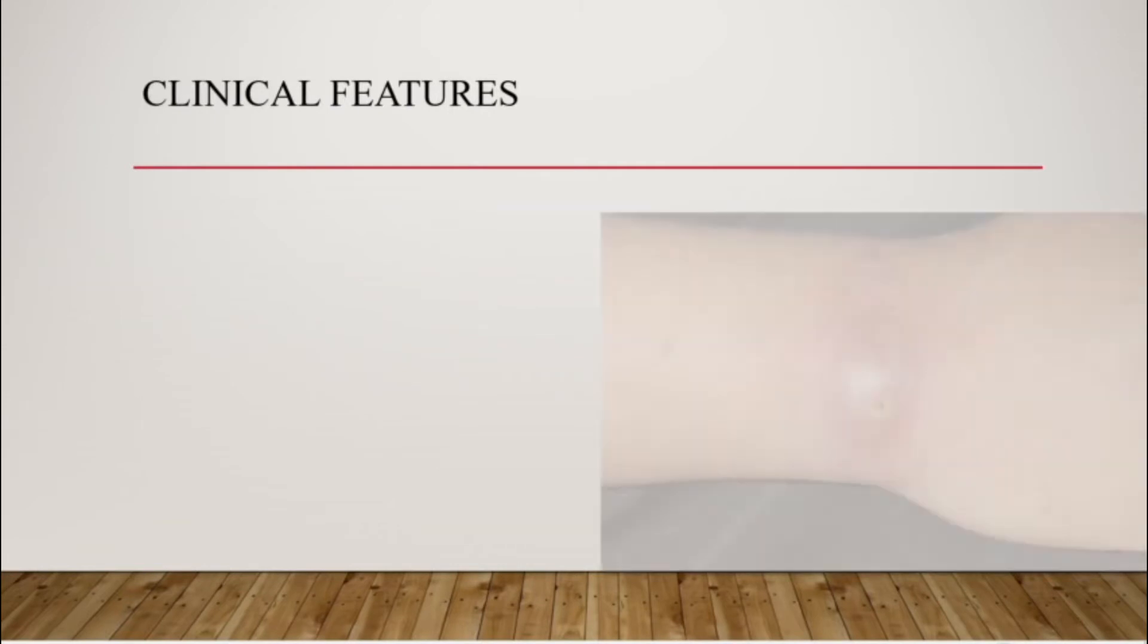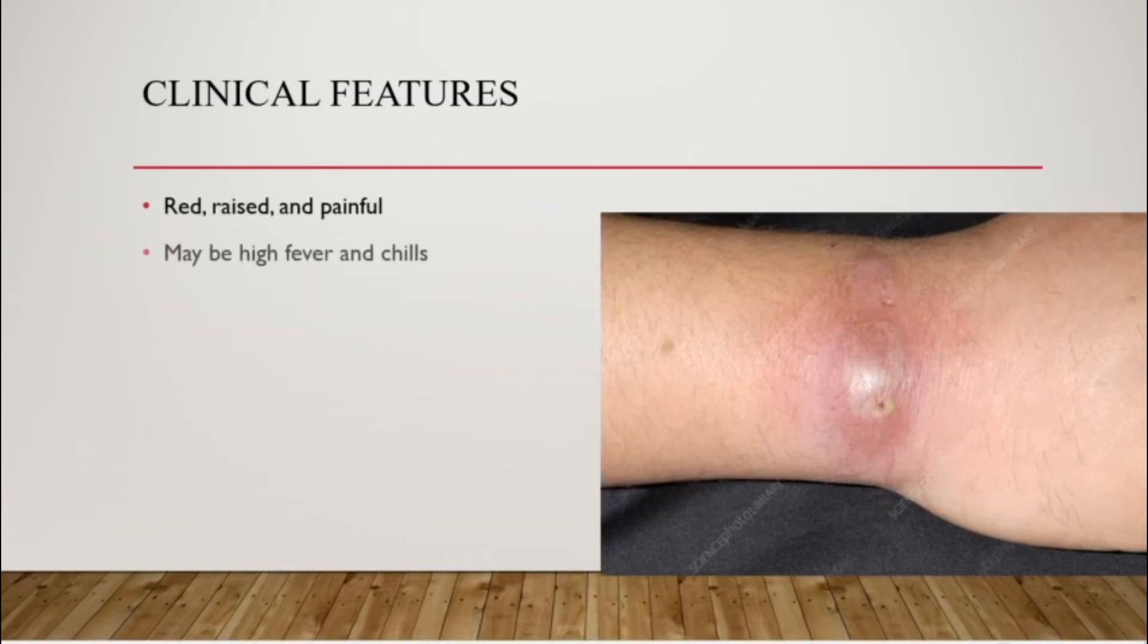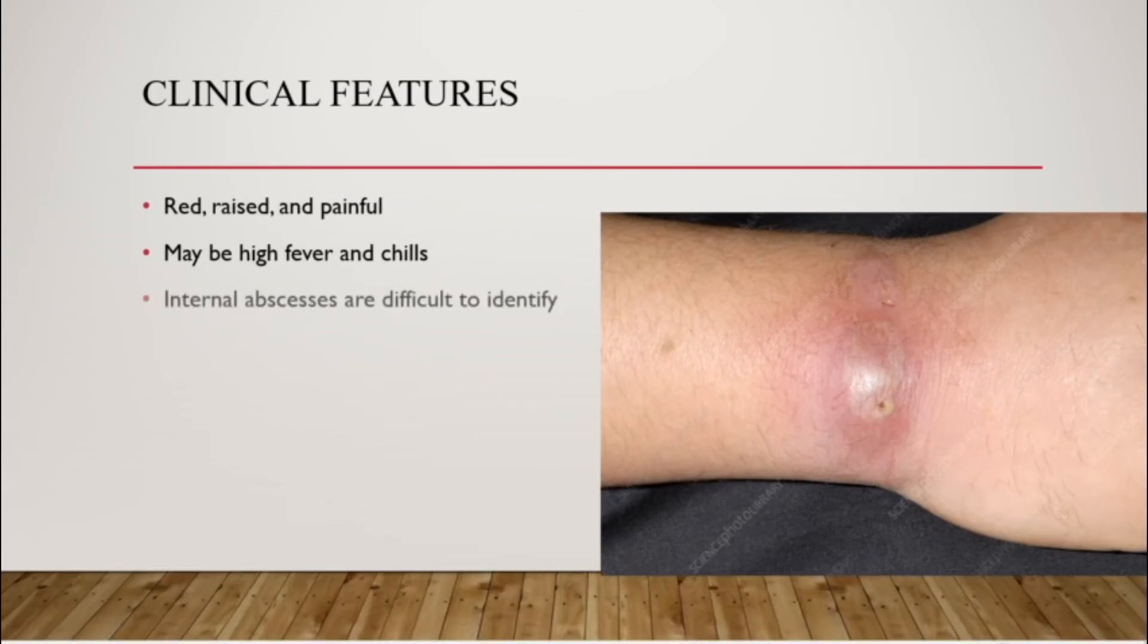The clinical features of abscess, as you can see in the picture, it is red, raised and painful. This is for cutaneous abscesses. The patient may have high fever and chills. Internal abscesses are difficult to identify because they are inside your body and they do not appear on the superficial surface.